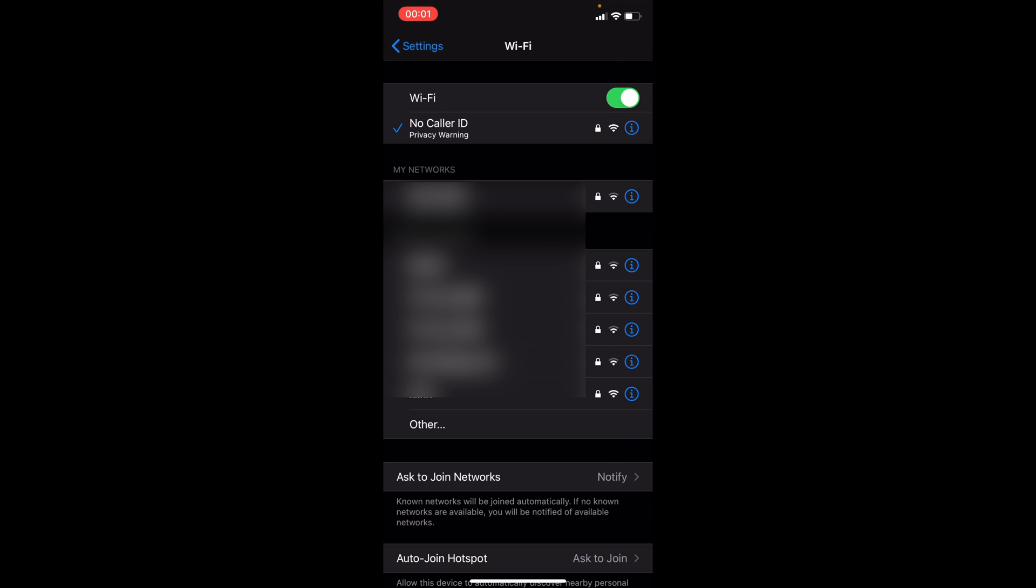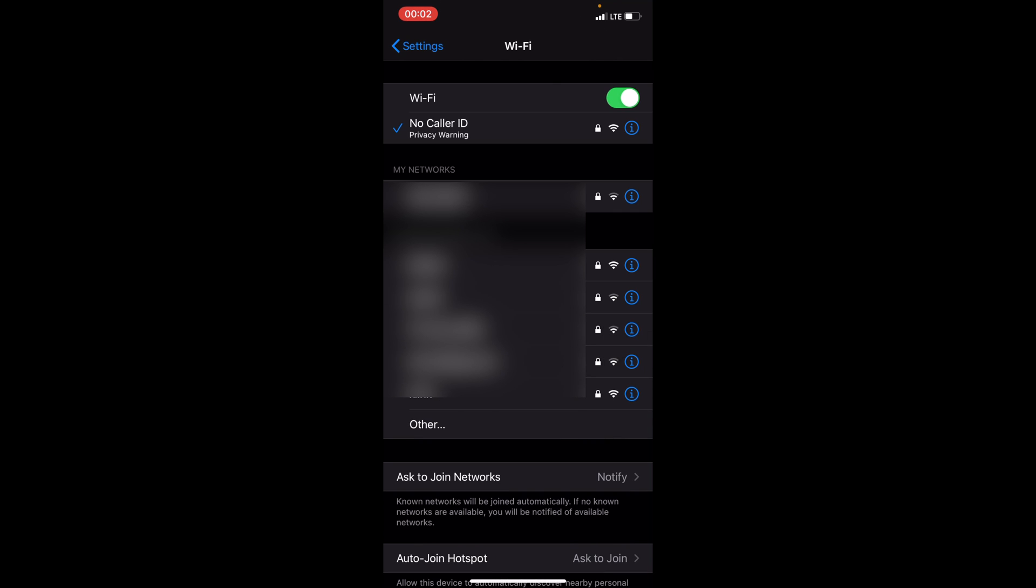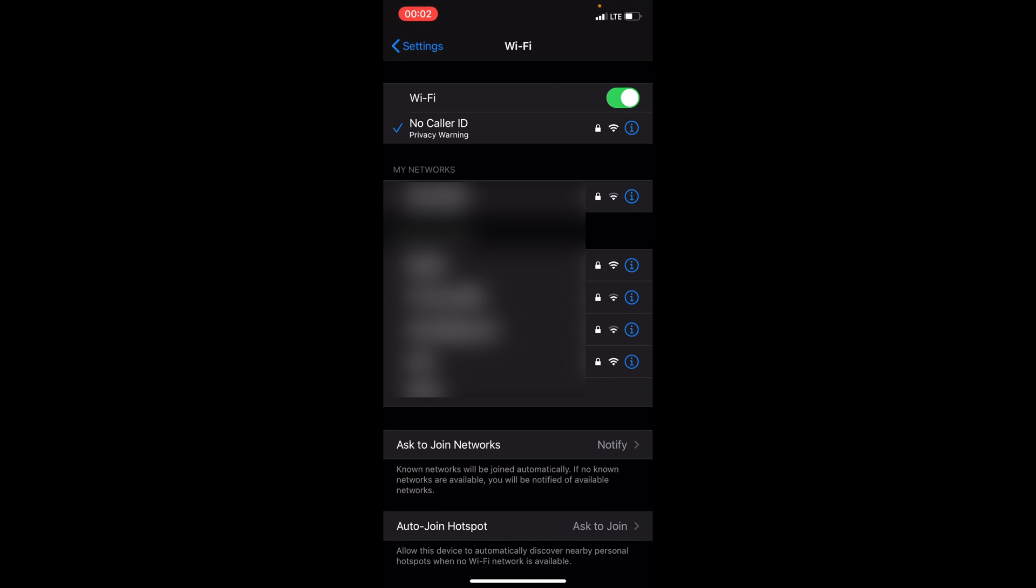In iOS 14 beta 2 we got a new very useful feature. If you have privacy warning message under your current Wi-Fi network name, this means that your device is exposing your native Mac address to the router and to this network.